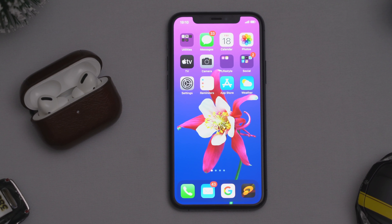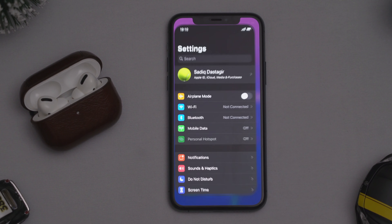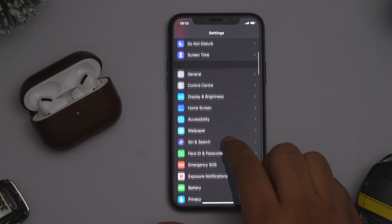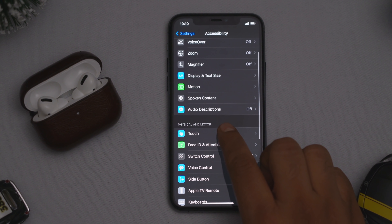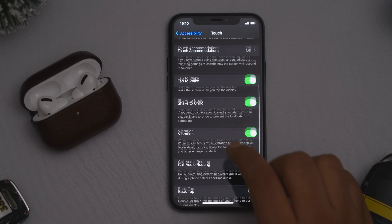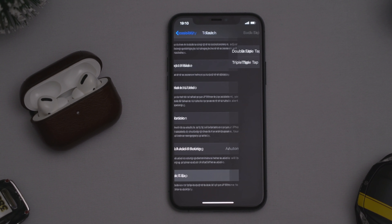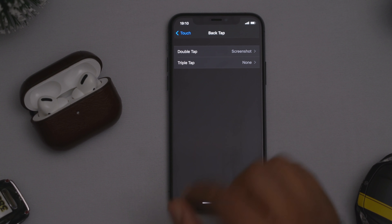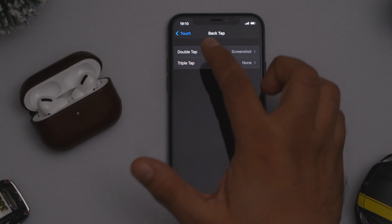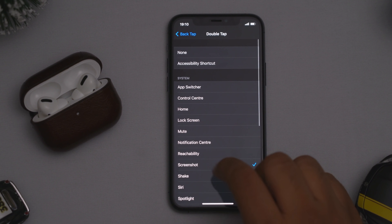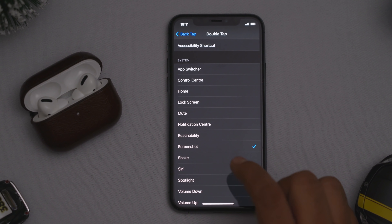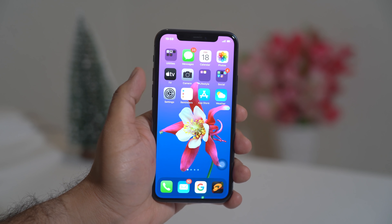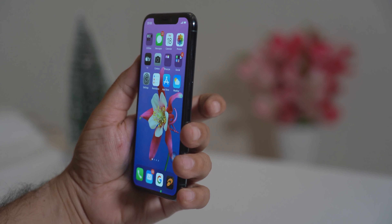The very first tip that I really loved is the Back Tap. Go to Settings, scroll down and look for Accessibility, then look for Touch. Scroll right down to Back Tap — there are two options: double tap and triple tap. I go to double tap and I can choose from an array of functions. For instance, I have selected screenshot. Let me show you the demo of the back tap.